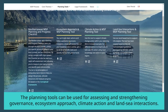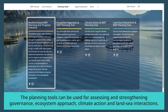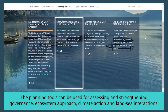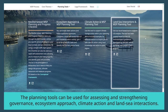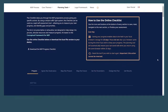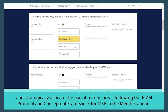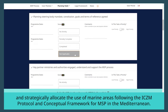The planning tools can be used for assessing and strengthening governance, ecosystem approach, climate action and land-sea interactions. Follow the traffic light system within the planning tools to assess progress and strategically allocate the use of marine areas, following the ICZM protocol and conceptual framework for MSP in the Mediterranean.